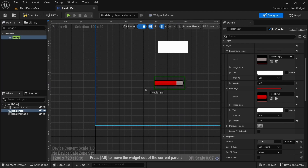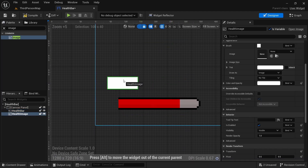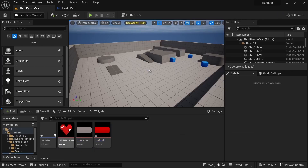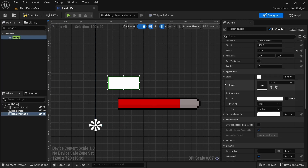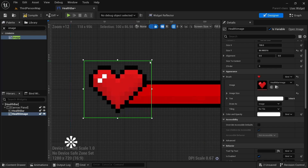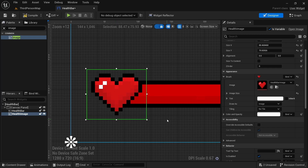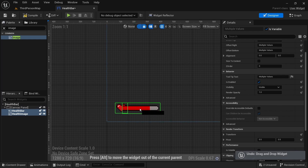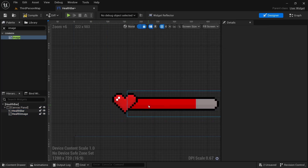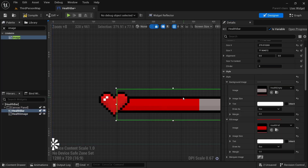Go to Fill Color and Opacity and set all values to one — then it should be the right color. Next, position this to be the right size. Then do the same for the Health Image: select the image, go back to the widget, go to Brush, click the arrow, and scale it to match the pixels. Make sure the image Z-order is set to one so it's always above the health bar.